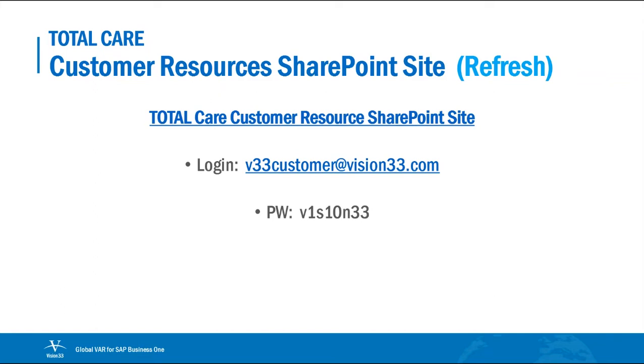The Total Care Customer Resources SharePoint site. You don't need to remember this link or the username and password you see on this page here, but it'll come to you every week in the email that announces the topic of the Wednesday Web Chat. It's always there for you and you can always create a shortcut and hang on to it. The username and password is the same for everyone unless you happen to be a Vision33 employee like me.